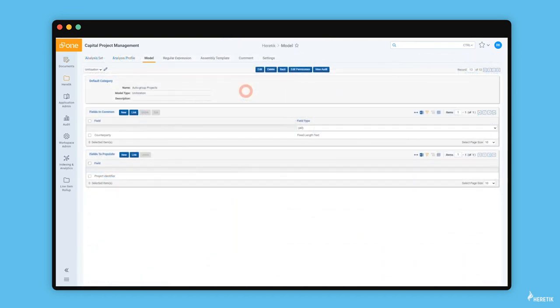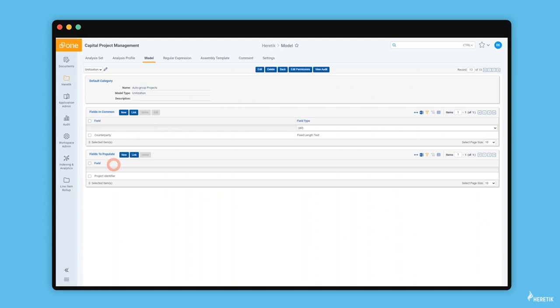The project manager has created a new unitization model to auto-group these projects. For fields in common, she's chosen the counterparty. For the field to populate, she's linked to the project identifier field.